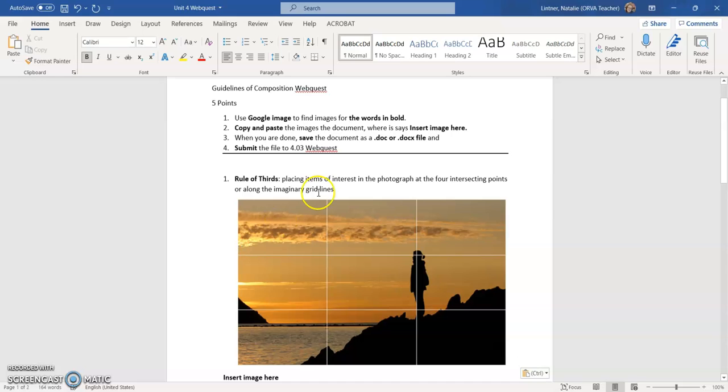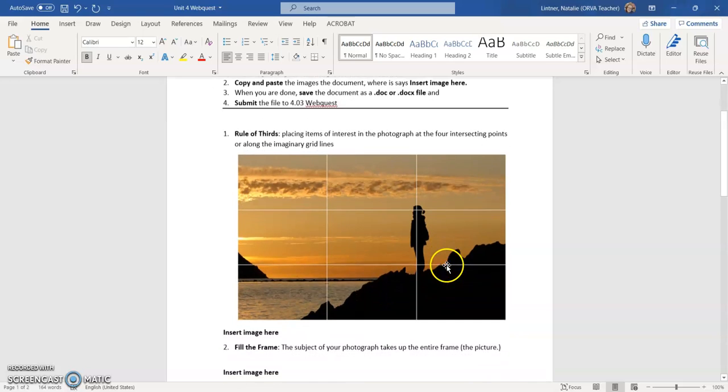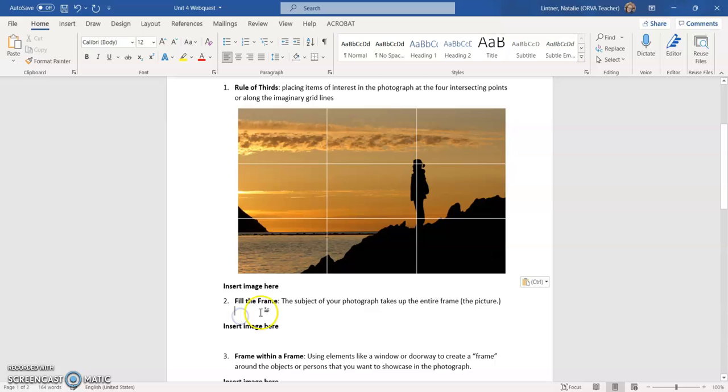And I am going to hit control V and it just pastes my image right in there. Make sure that you hit copy image, copy image, not copy link. We want the image and not a link.